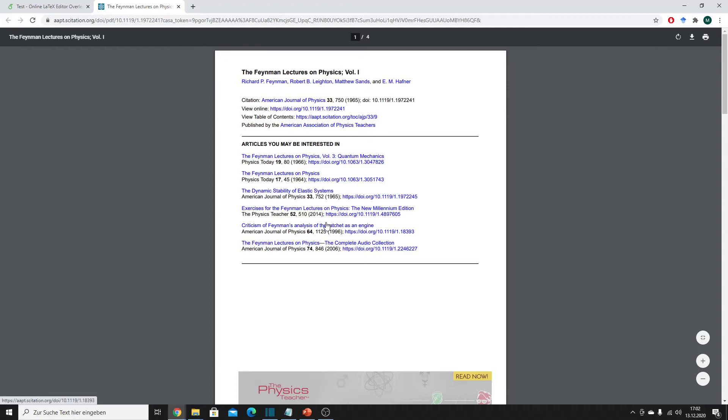No matter if you decide to use software or do it manually, you still need to gather all the information, which can be quite a pain. Luckily we also have software options for this — for example, you can go to a web page like www.citationmachine.net where you type in all the details and it will create the right citation in the right format for you. A more elegant solution is using the Google Scholar plugin.